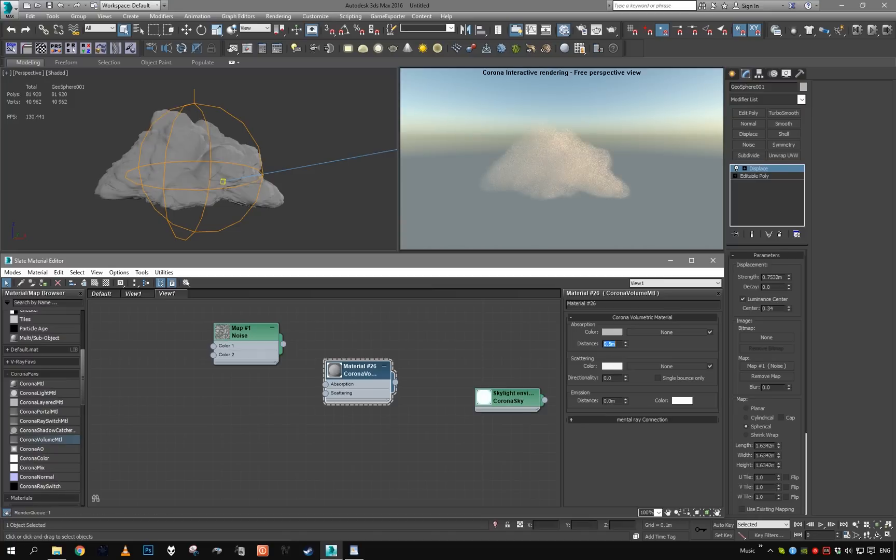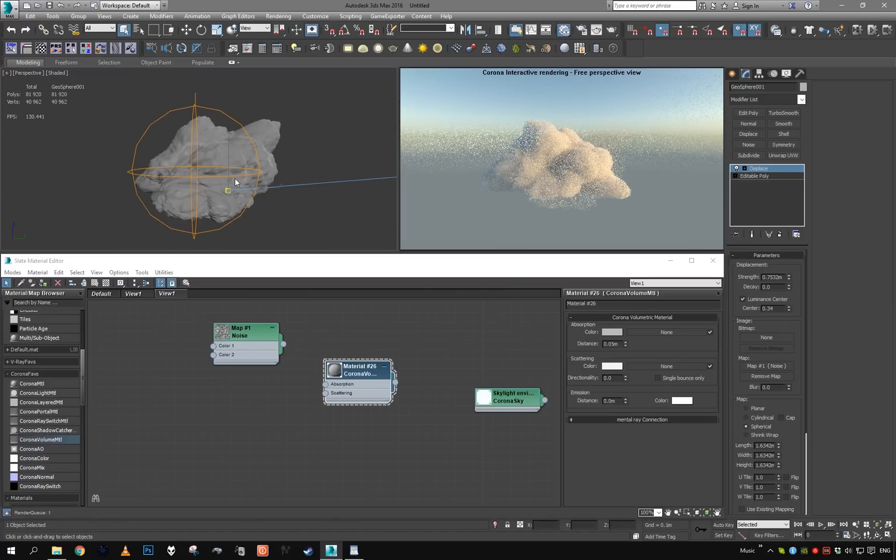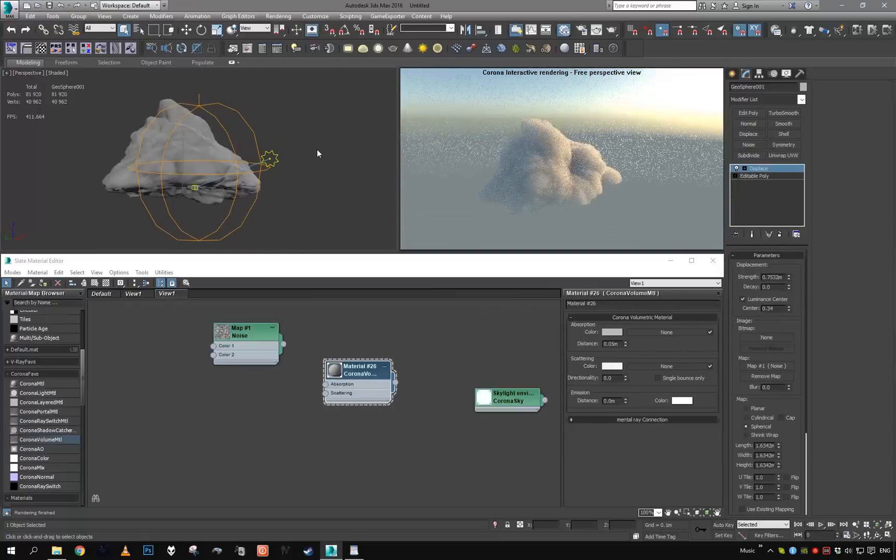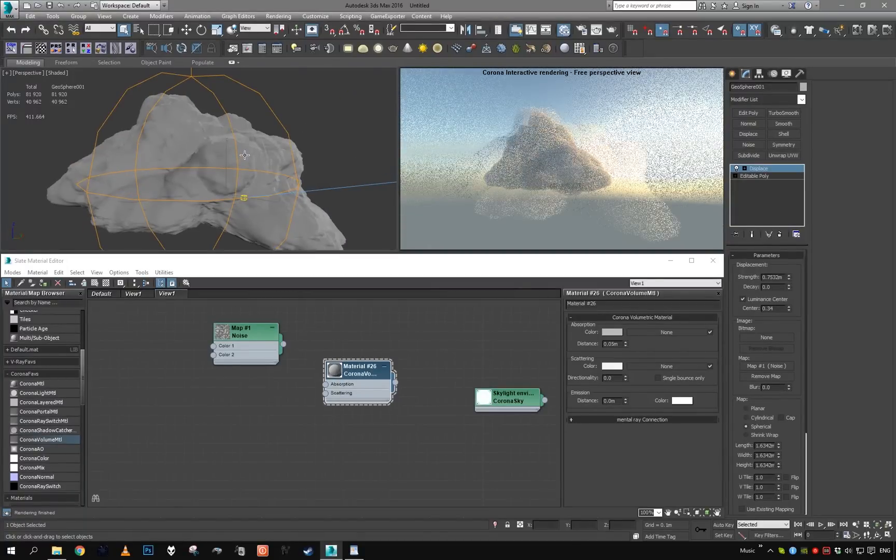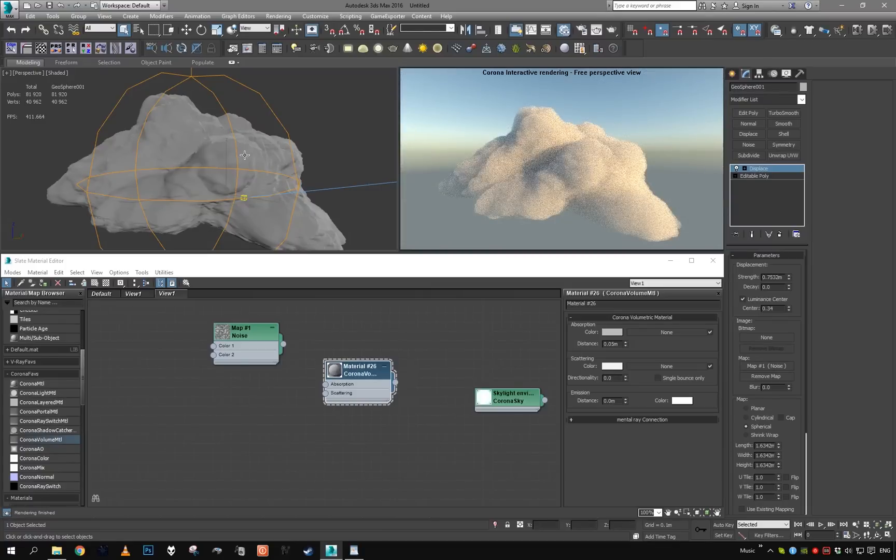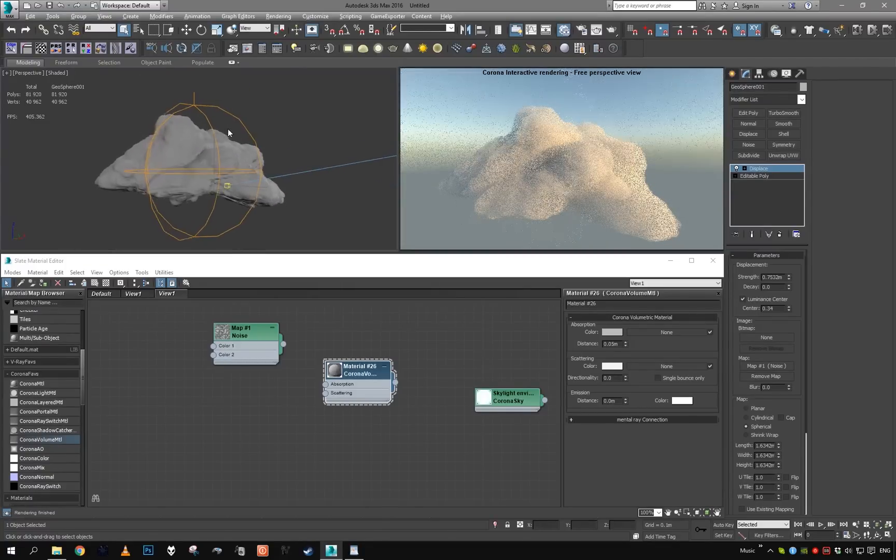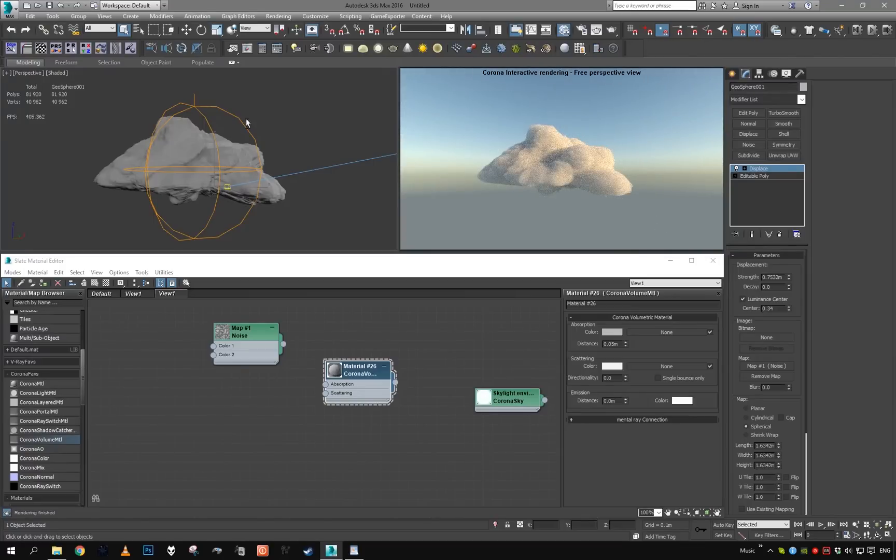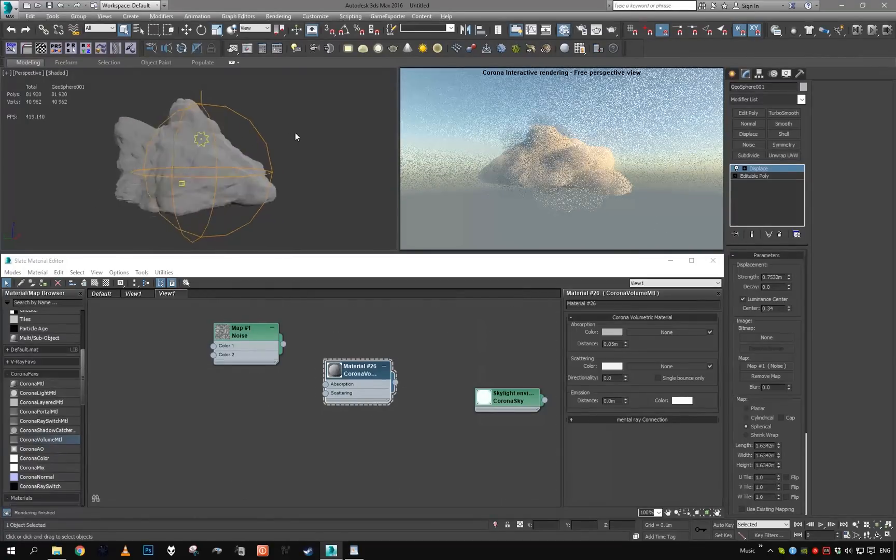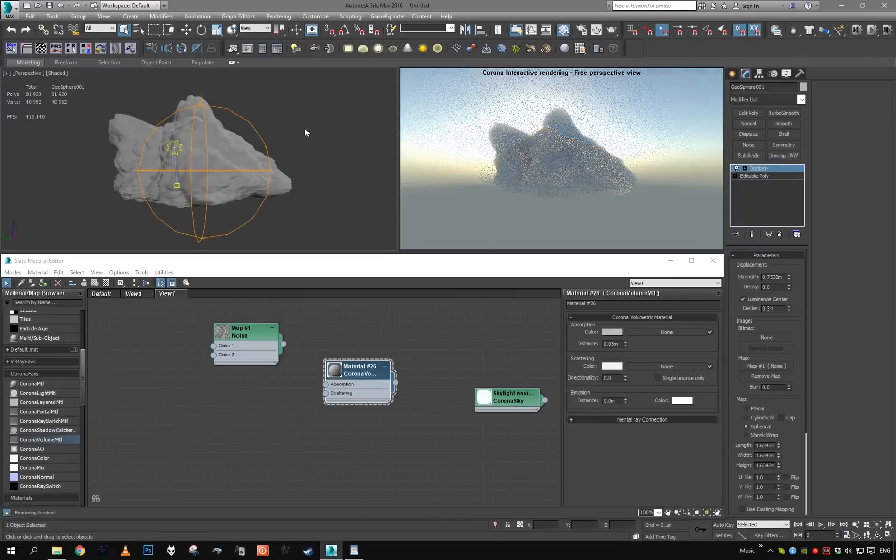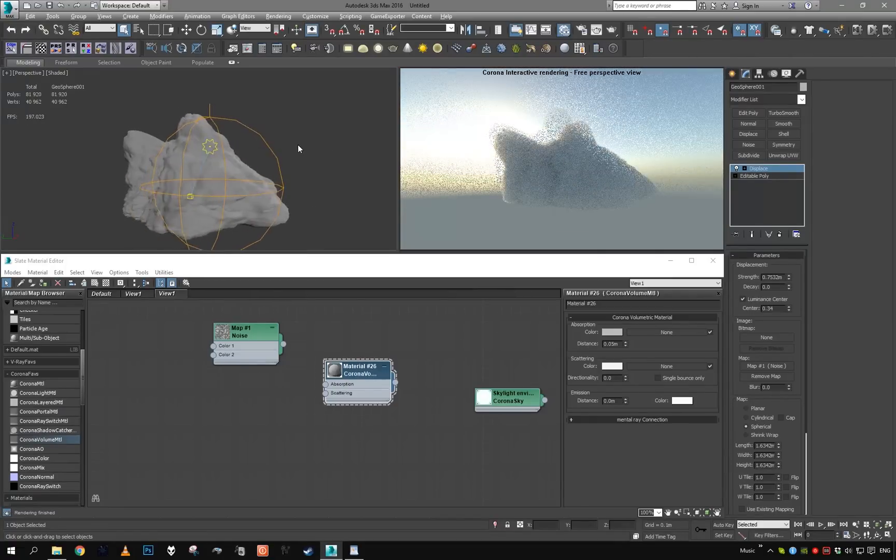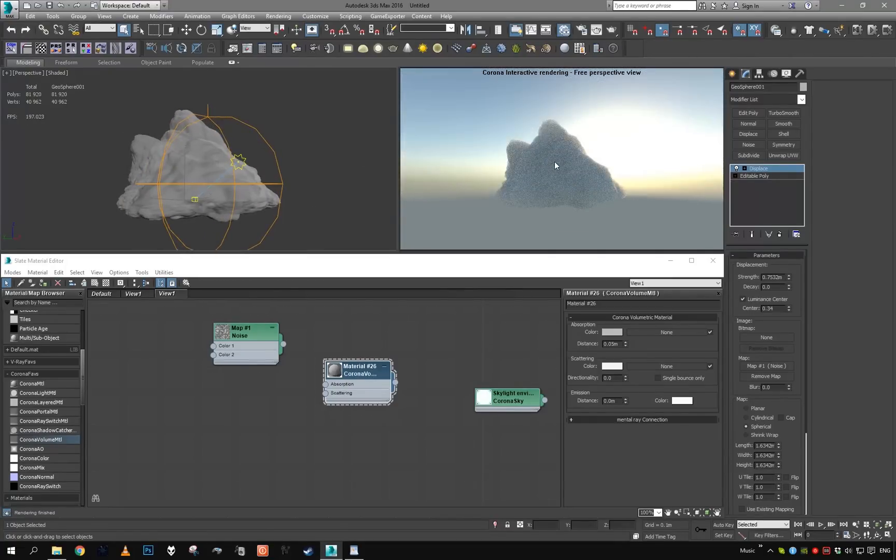The bigger the clouds are, the more dense they would appear. So for starters I'm going to go with 0.5. We already have something that is starting to look like a cloud.